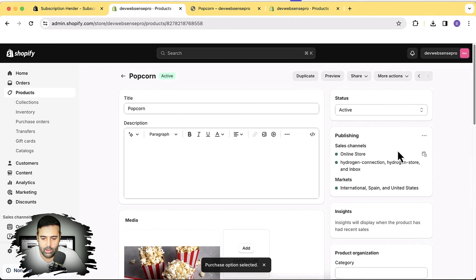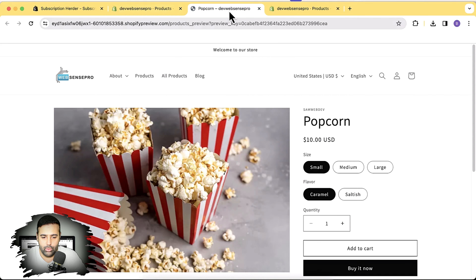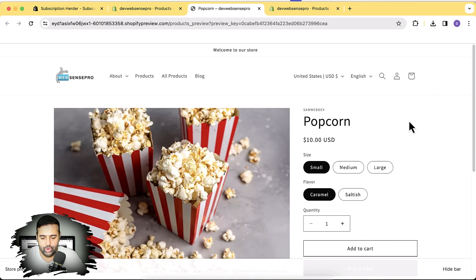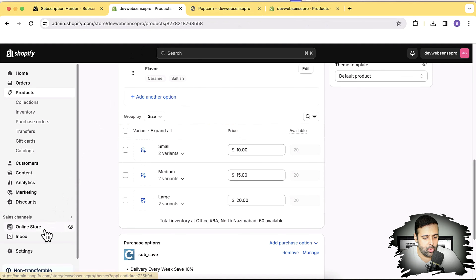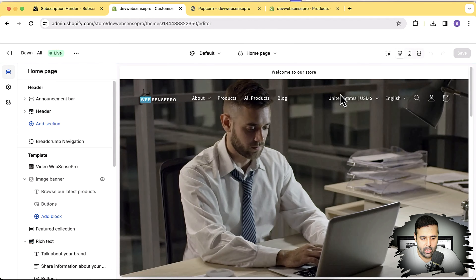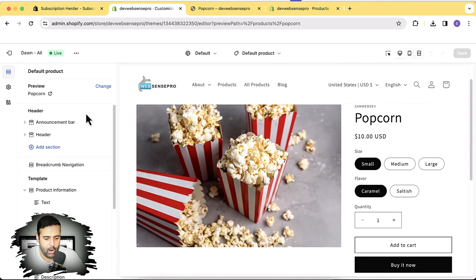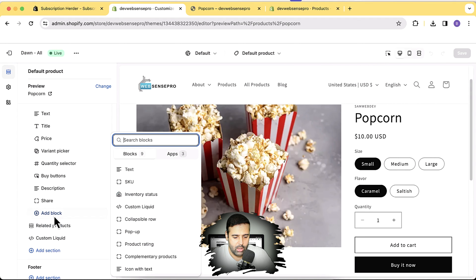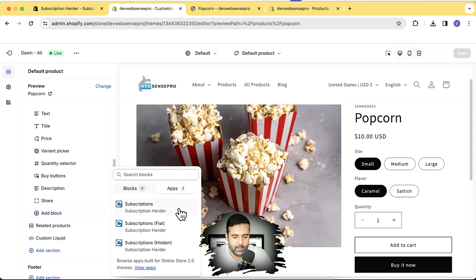It's automatically saved. Now we need to add the subscription widget — the block — to the product page. We've added the plan to our product pricing, but if we go to the product page and refresh, the subscription option won't show yet because we need to add it from the theme's customization settings. Let's go to Online Store, click Customize, and open up the product template.